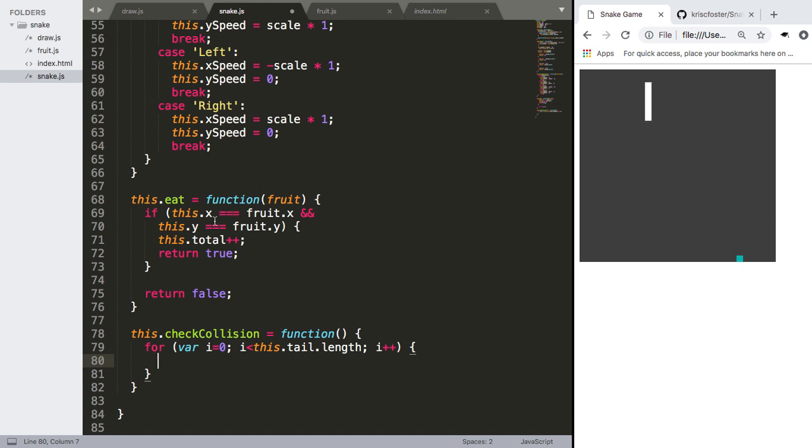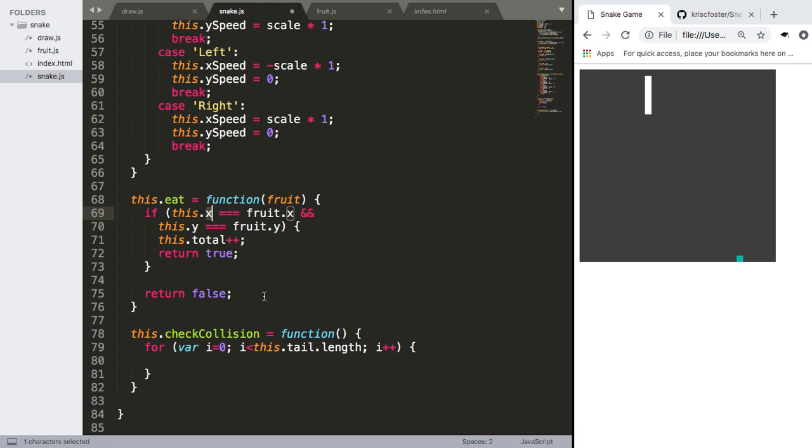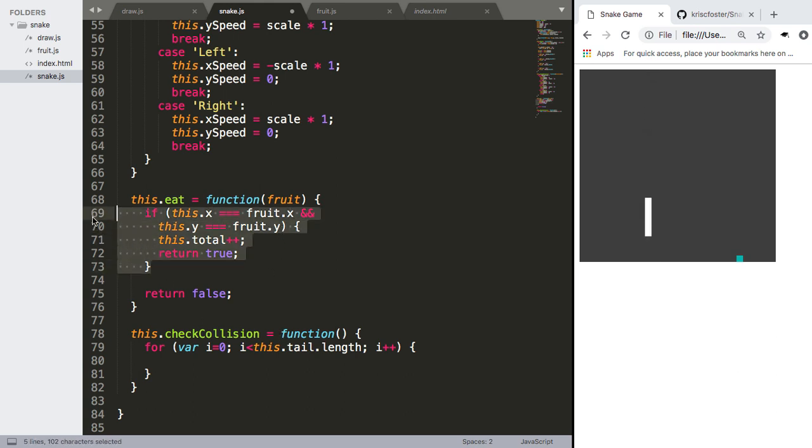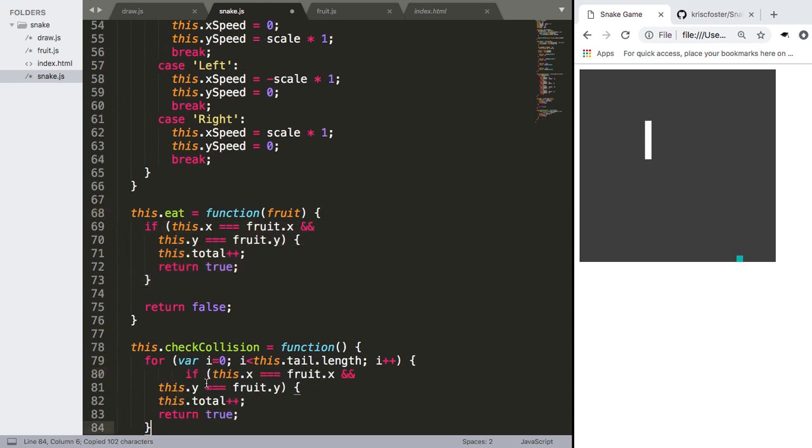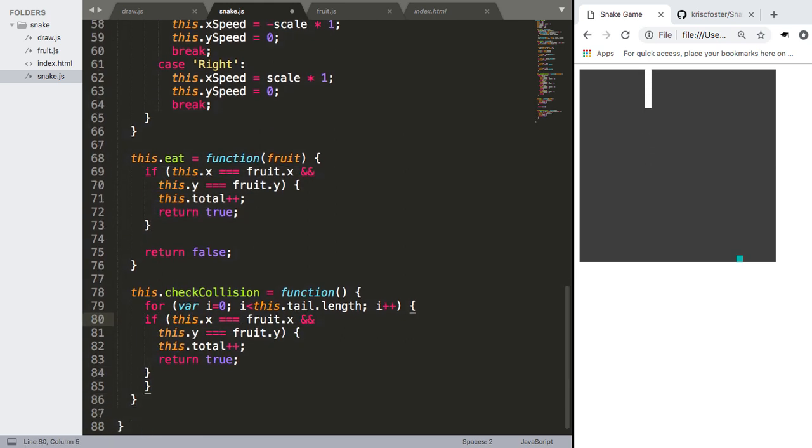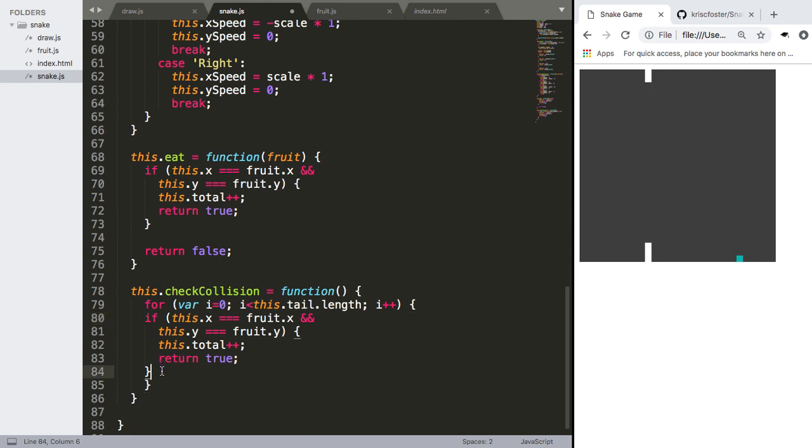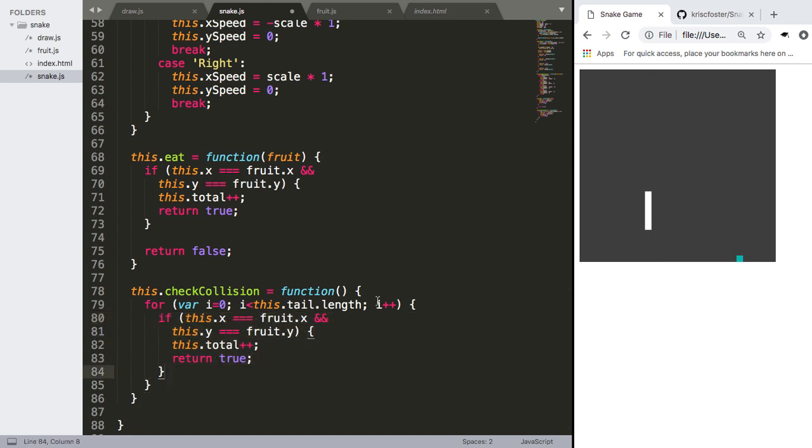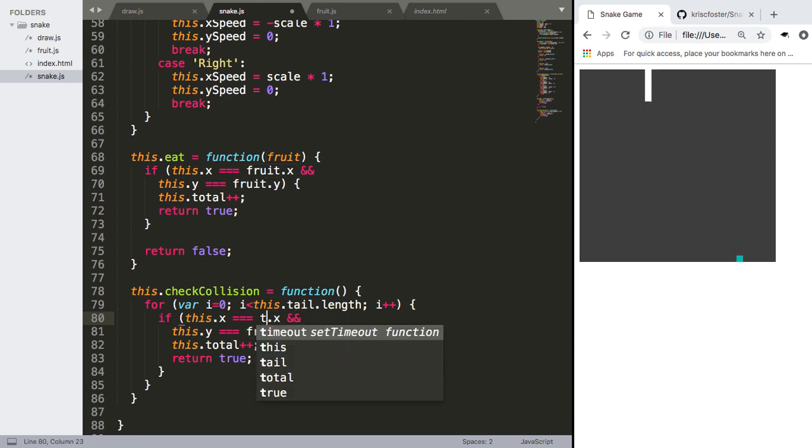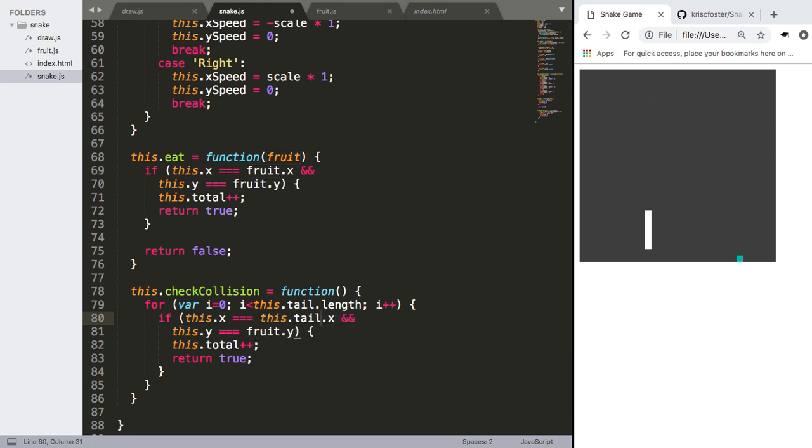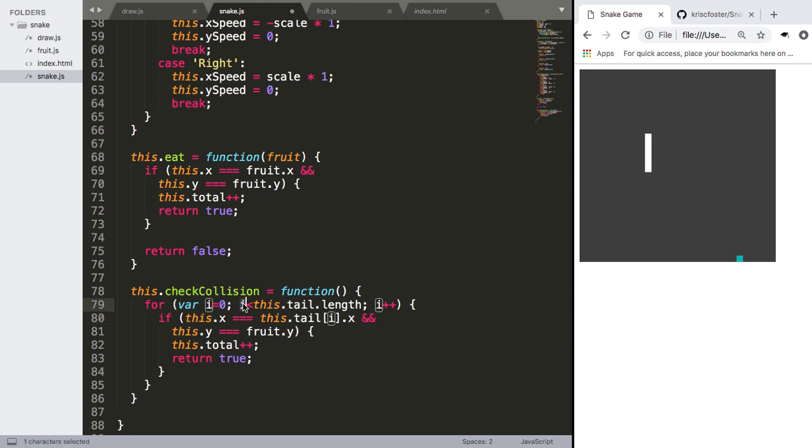So here we're checking if the head of the tail, if the head of the snake is colliding with the fruit. But we need to check if the head of the snake is colliding with a section of its own tail. So we can do that here. And here we're going to replace out fruit because we're not checking nothing to do with fruit here. We're checking this.tail i and this is i here.